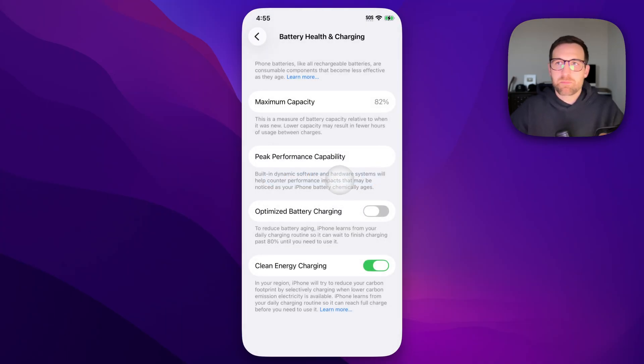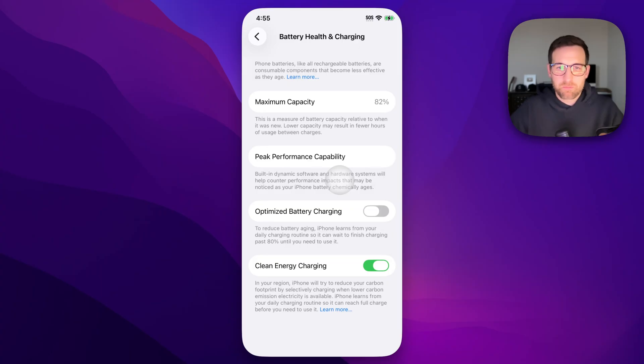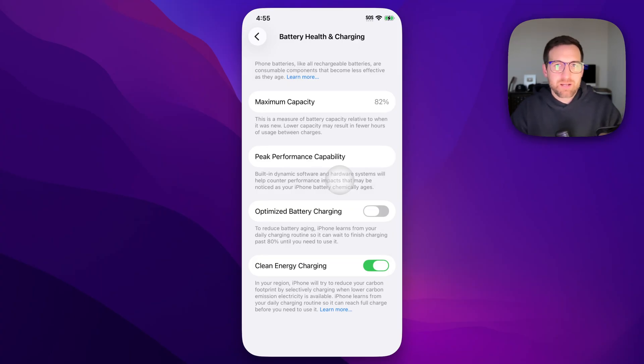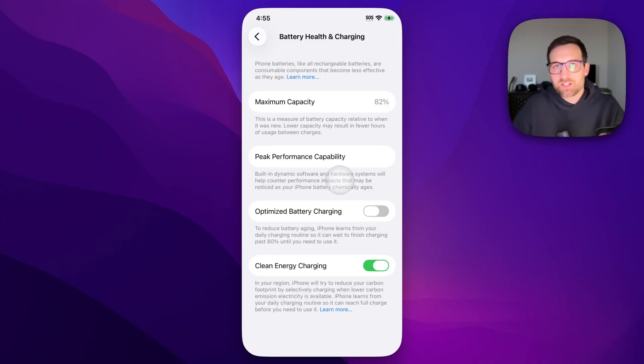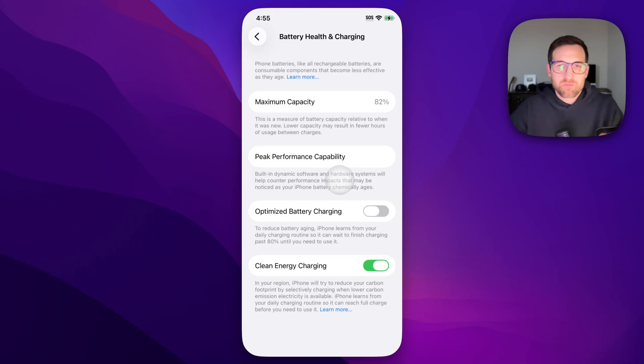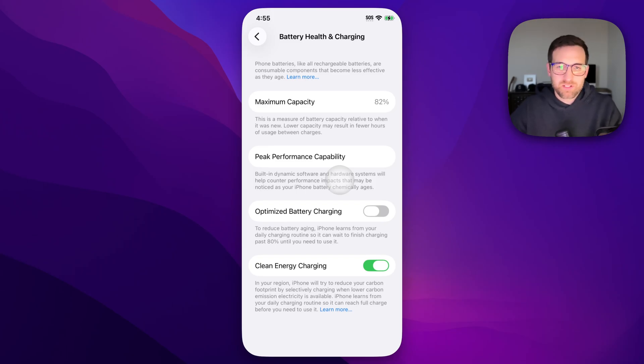If your charging habits change day to day, the iPhone can probably mess that up because it learns your habits and then tries to predict that. So if you charge it every night, for instance, and you get up at the same time every day, maybe an hour or so before you get up, that's when the iPhone goes from that 80% to 100%.